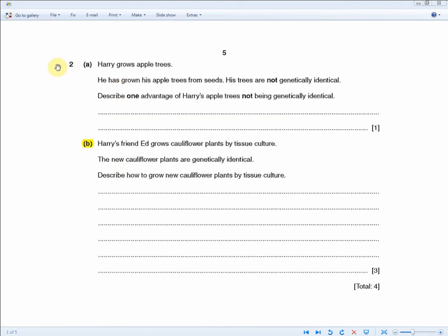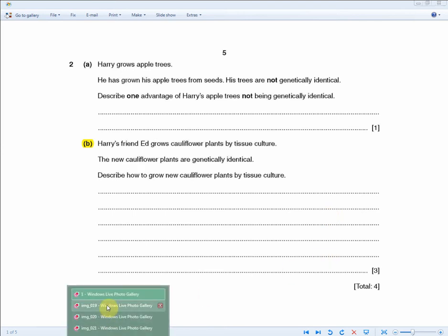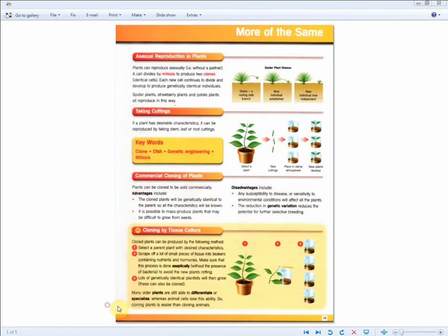The question reads: Harry grows apple trees. He has grown his apple trees from seeds. His trees are not genetically identical. Describe one advantage of Harry's apple trees not being genetically identical. So for one mark, they're basically asking you, what is the advantage of growing trees from seeds? Basically, in reverse, you can say what is the disadvantage of cloning.